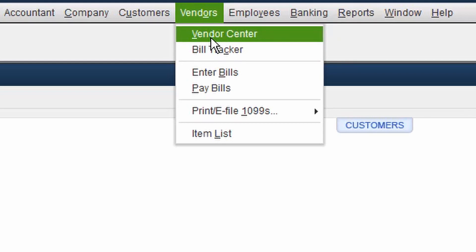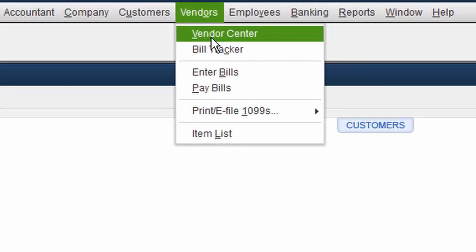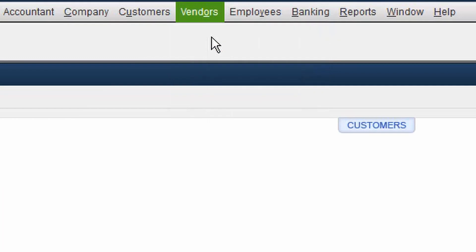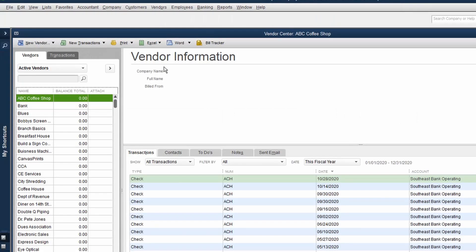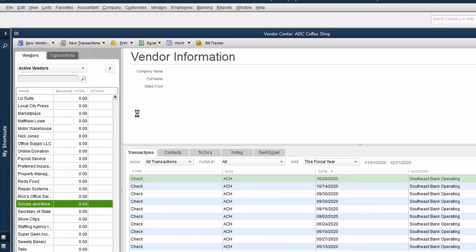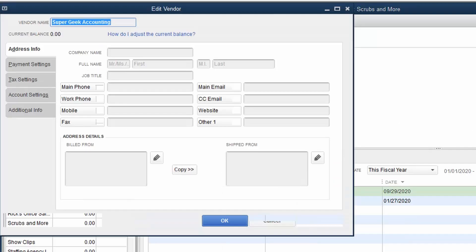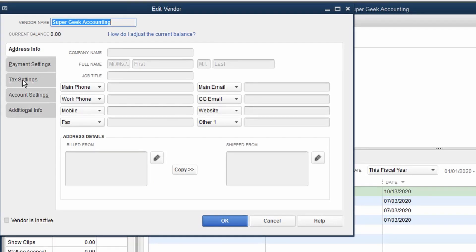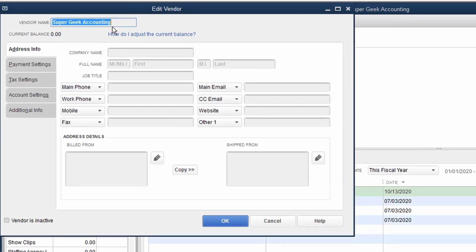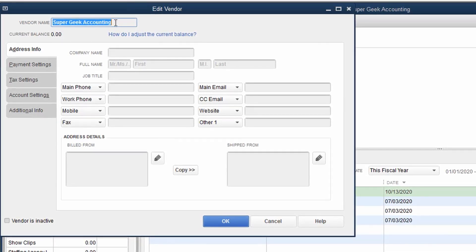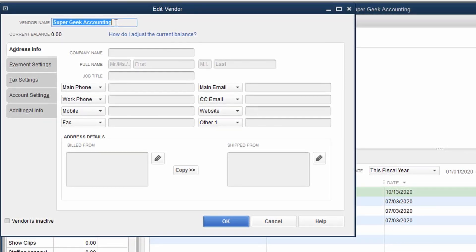The vendors have provided us the W-9s. Now, what do we do with that information? Inside the vendor center, we're going to locate the 1099 or the W-9 company that we're dealing with. And in this case, it's Super Geek Accounting.